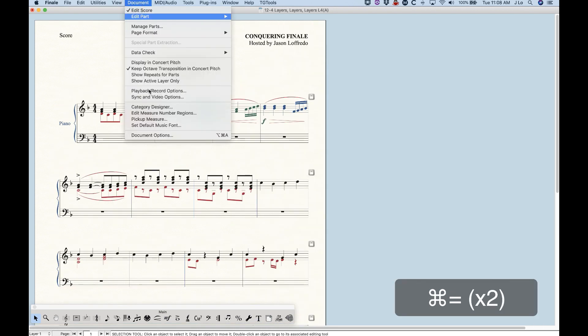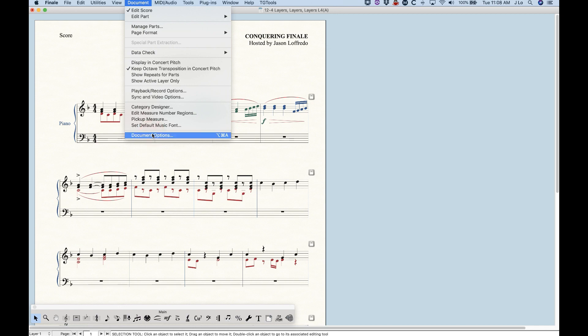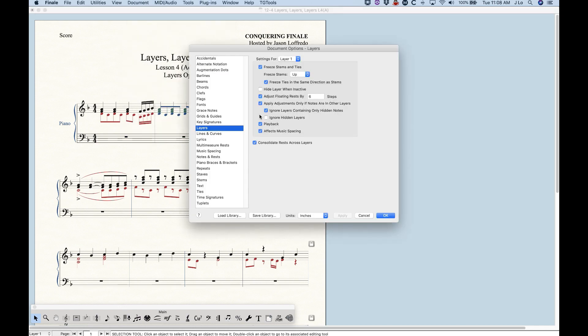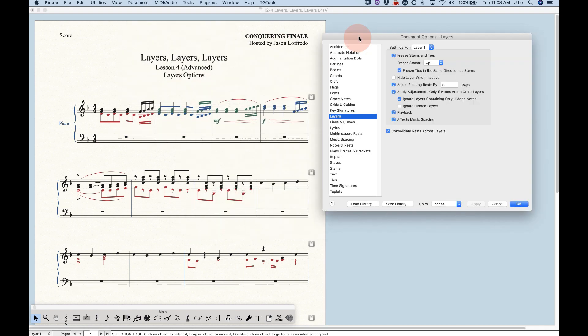Let me zoom in a little bit and get over to the document options for layers. It's about halfway down.